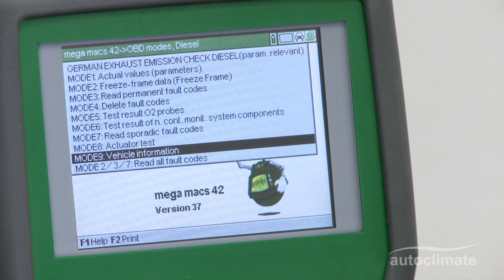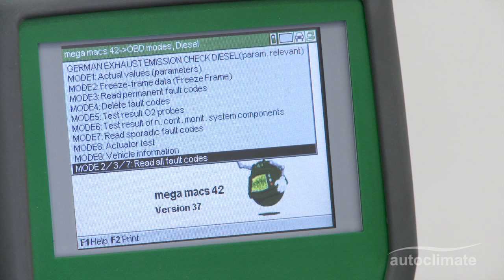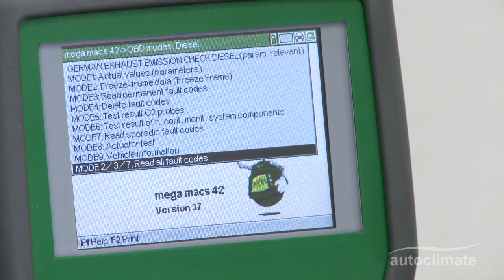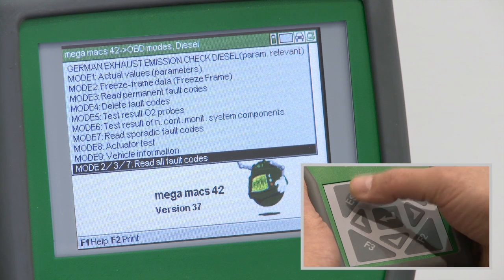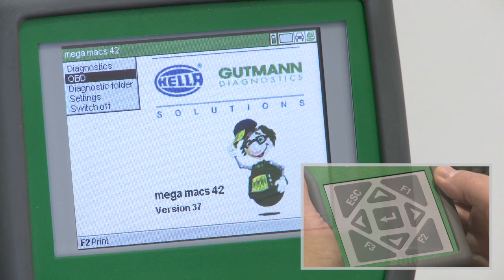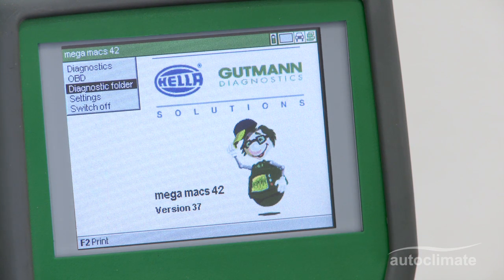Vehicle Information is an optional mode to report vehicle information such as the VIN number and possibly calibration information stored within the vehicle ECU. Read All Fault Codes provides information about all faults with freeze frame information, permanent confirmed faults, and sporadic faults. Press ESC to return to the main menu and switch off the Megamax 42.